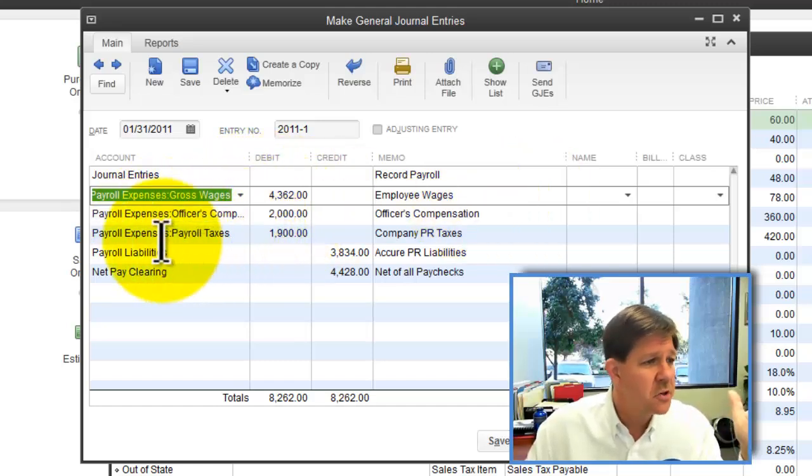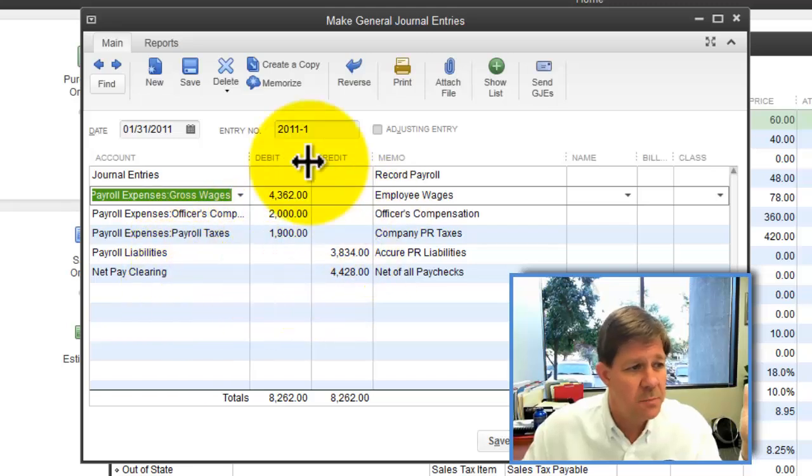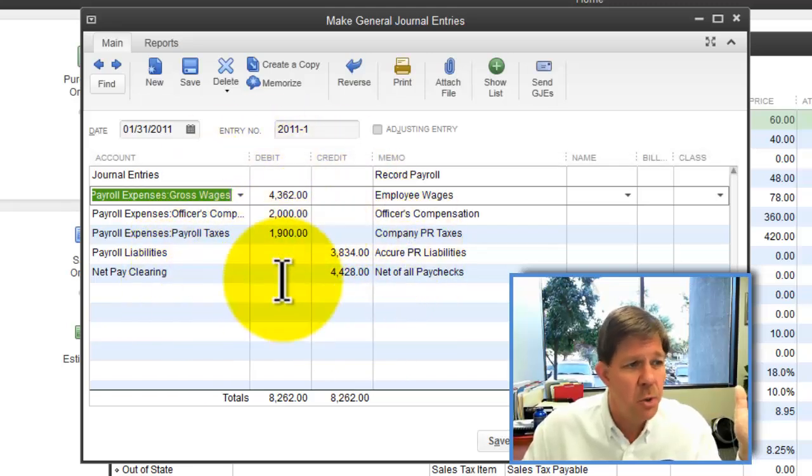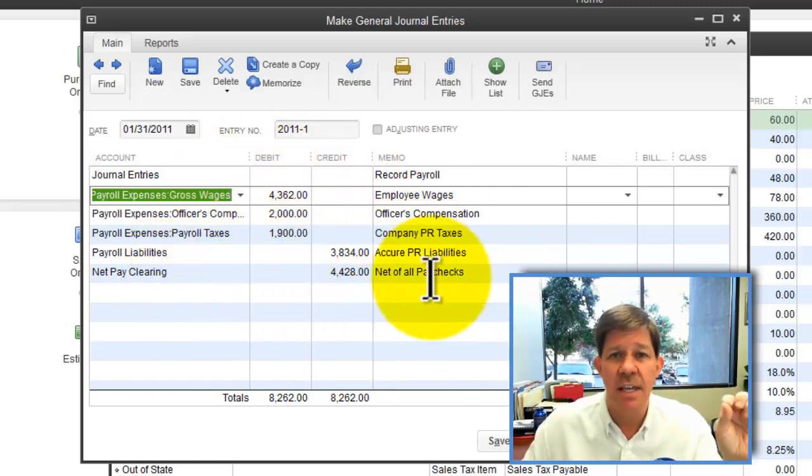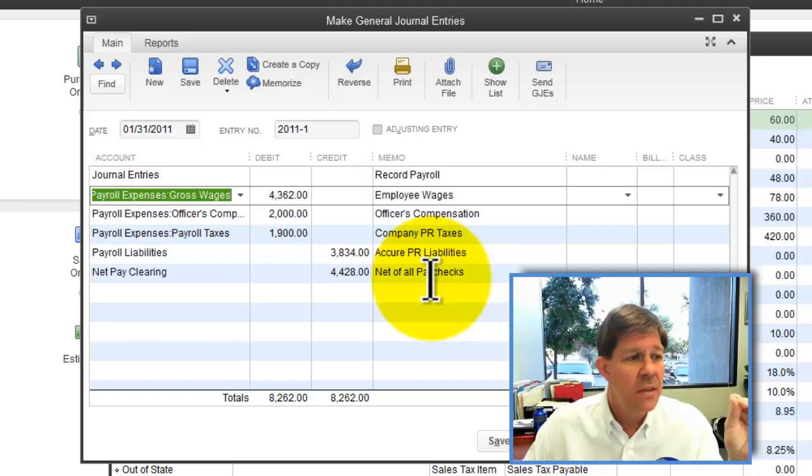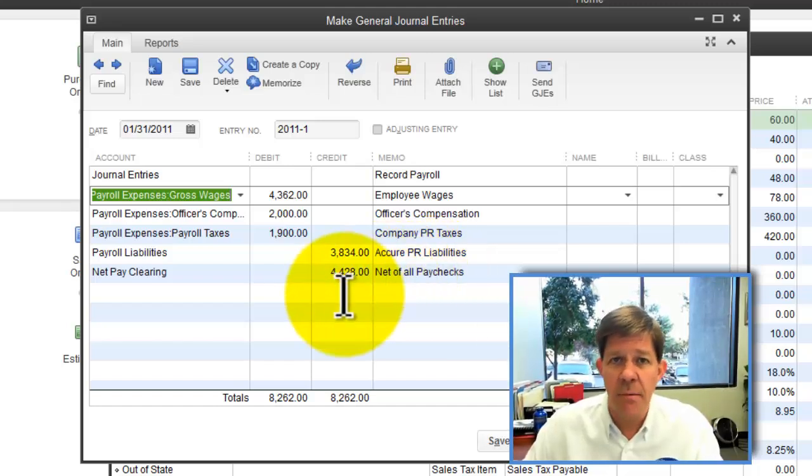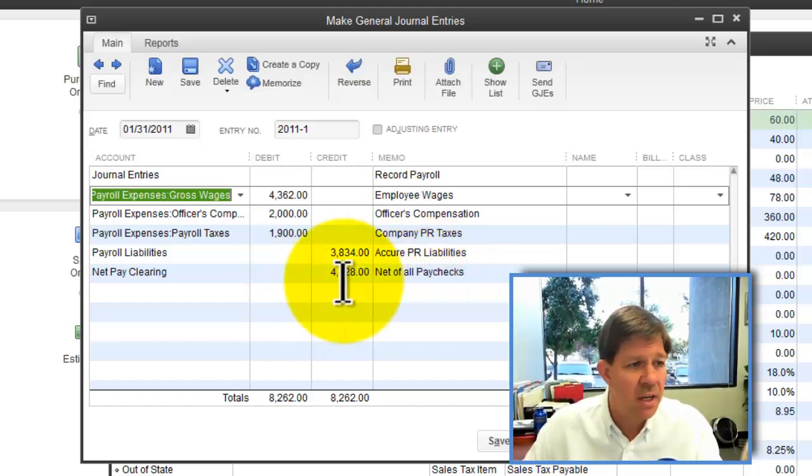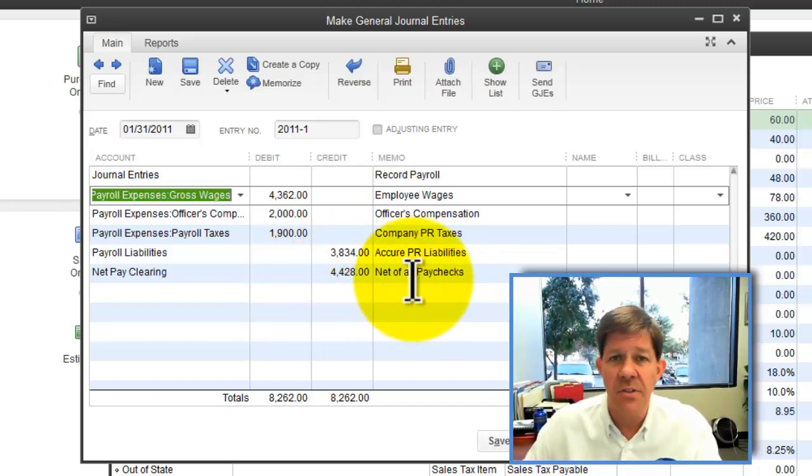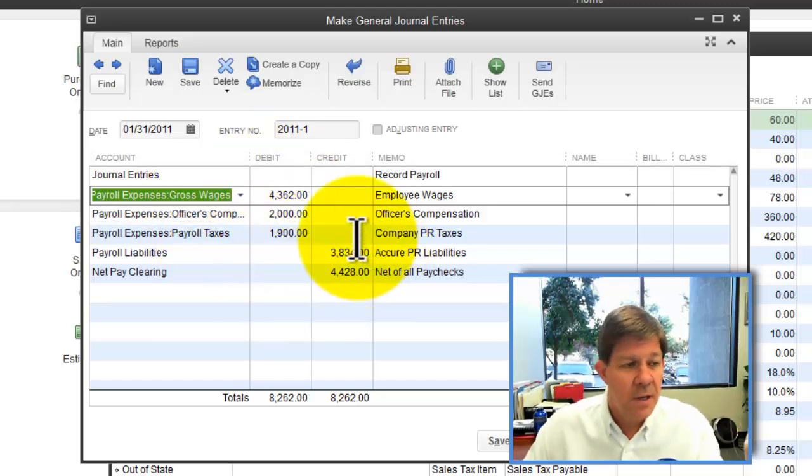We're going to debit for that. Office compensation, payroll tax expense. These are the totals that are going to hit your P&L that tie into your actual net pay clearing and net pay accounts. This is straight from their records.